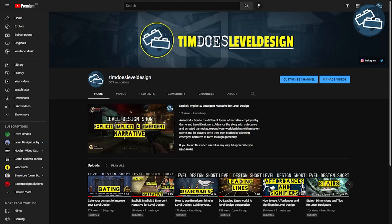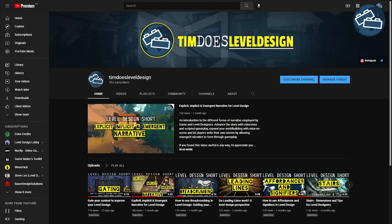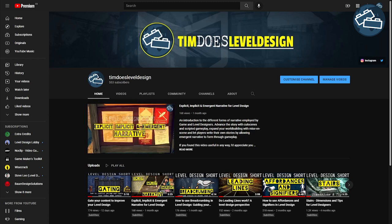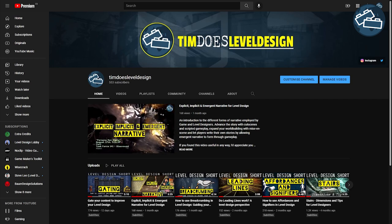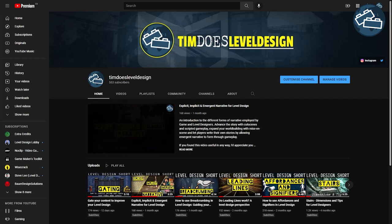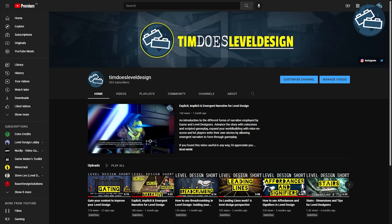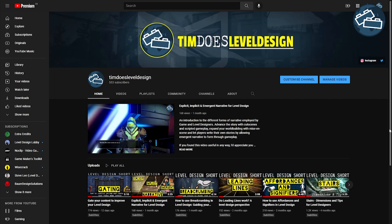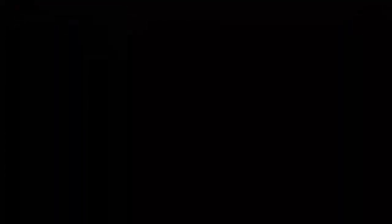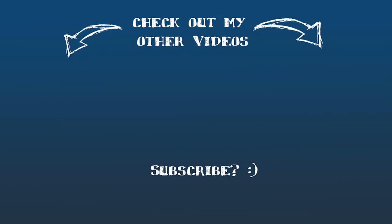If you want to learn more about what a level designer does, check out the other videos on my channel, where I dive into different aspects, techniques and methods of level design. Thank you so much for watching and see you in the next video!